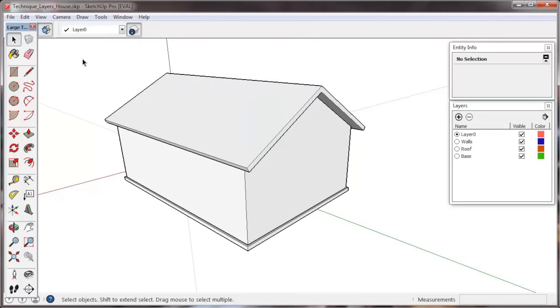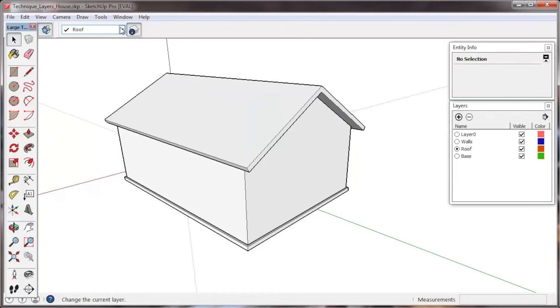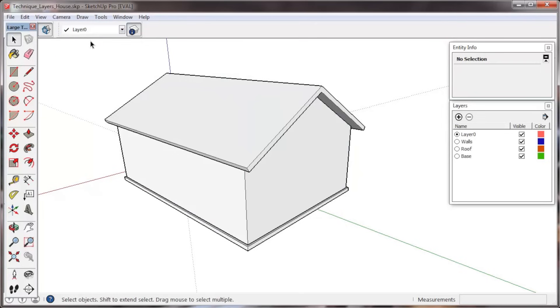However, be aware that if nothing is selected and you select a new layer in the Layers toolbar, you are making that layer the active layer. As we've discussed, we recommend always keeping Layer 0 the active layer. So just be sure to have entities selected before selecting new layers in the toolbar.